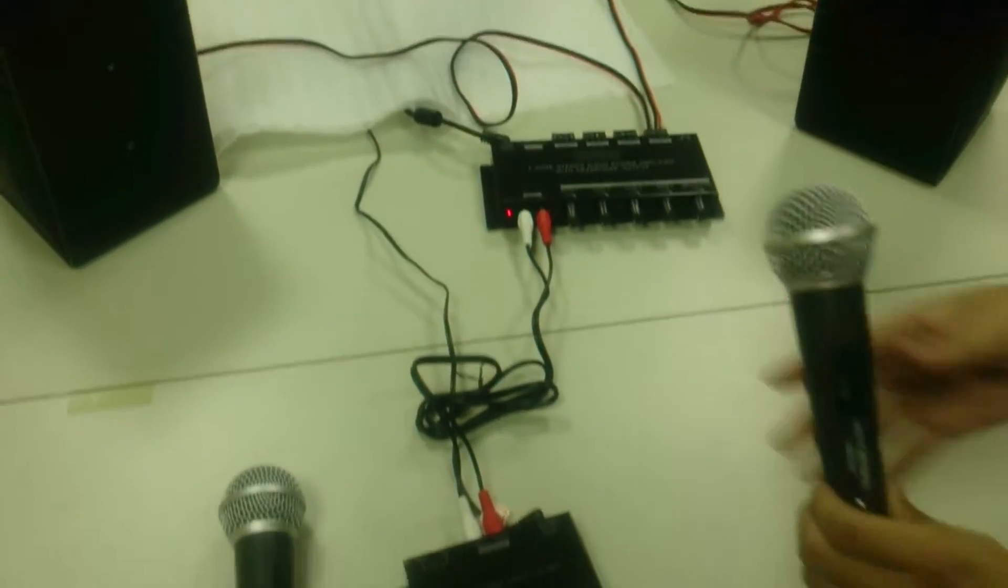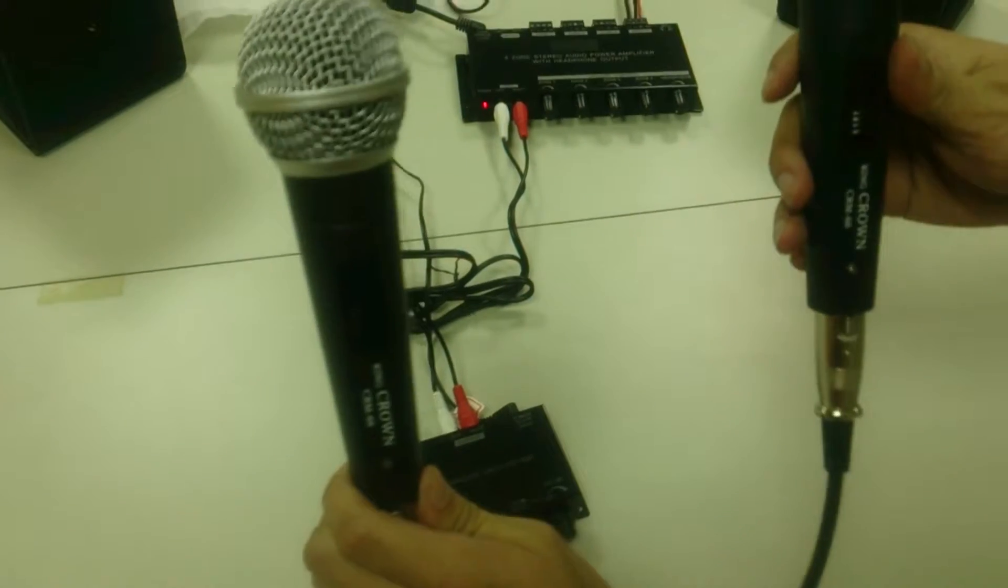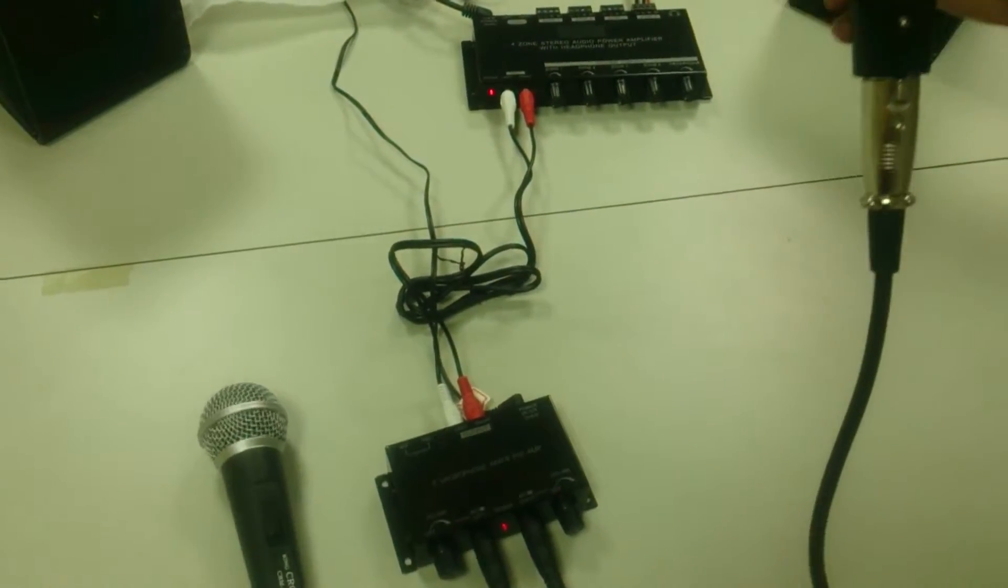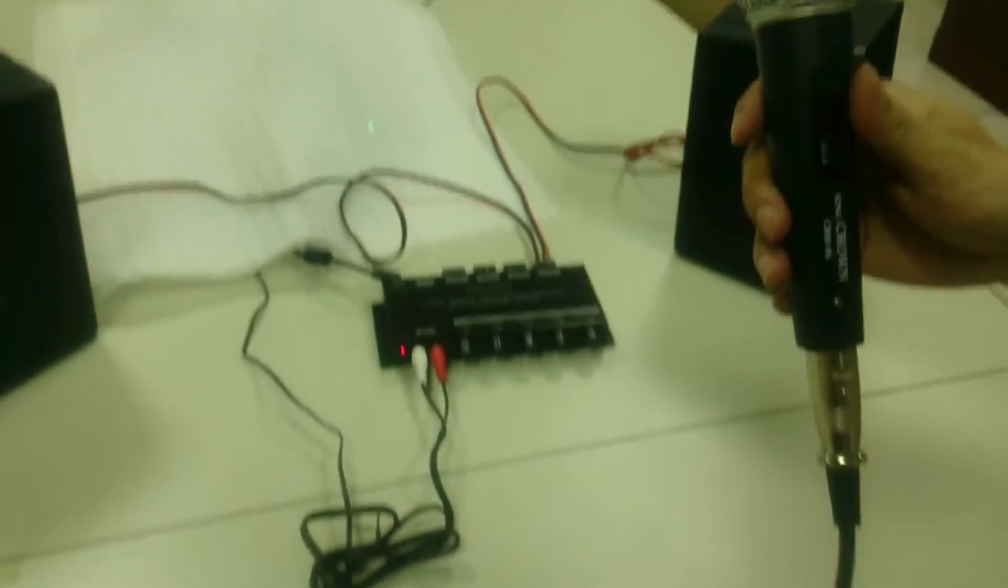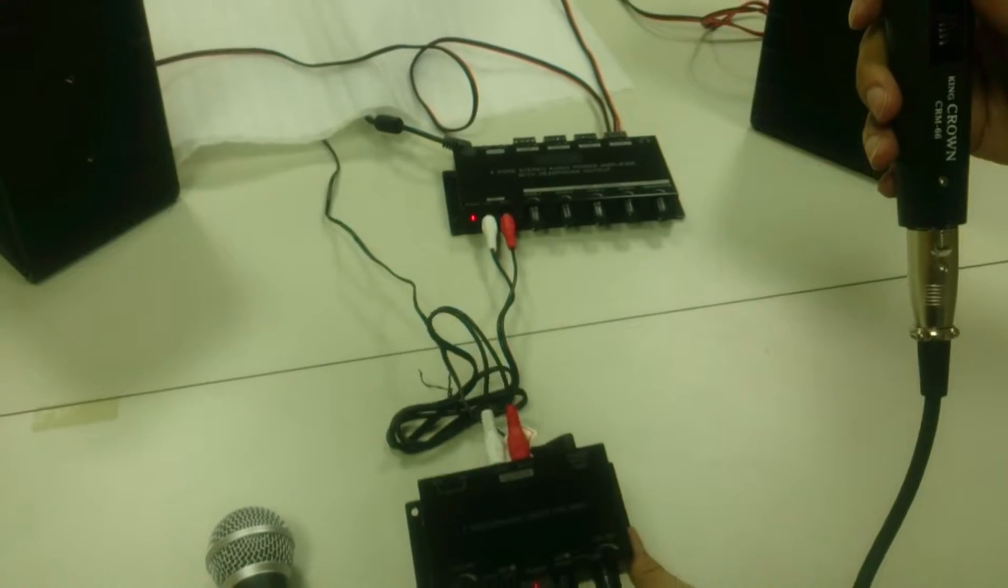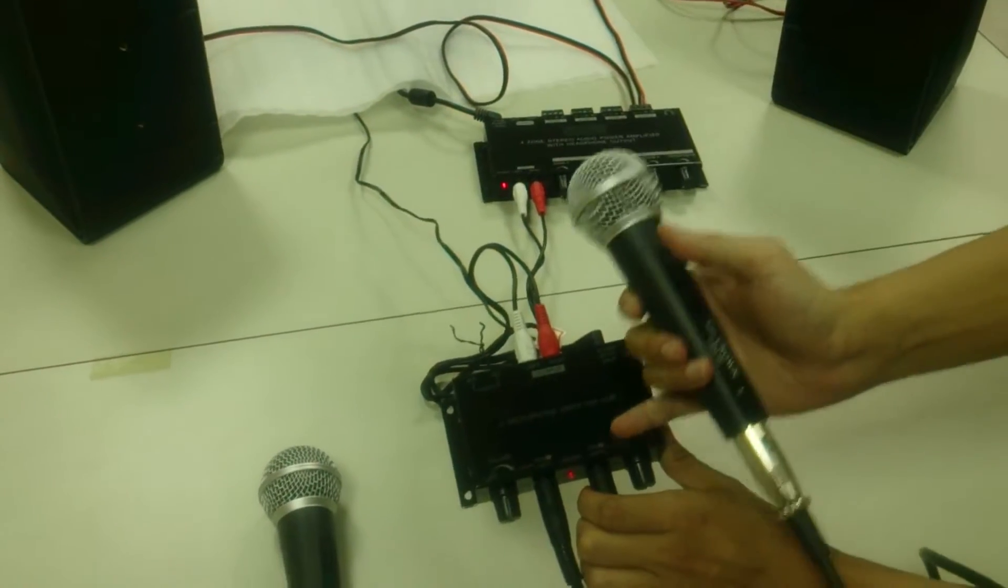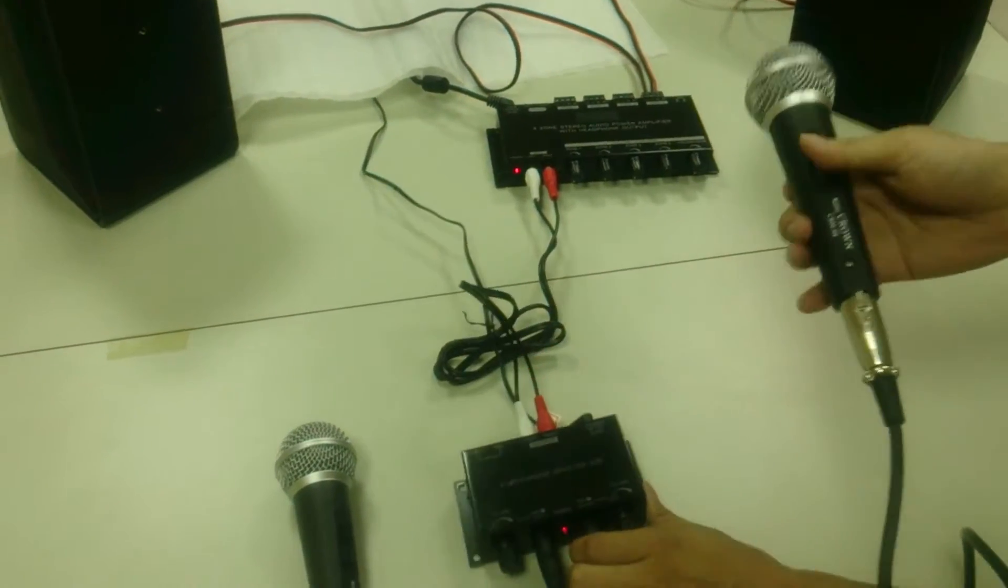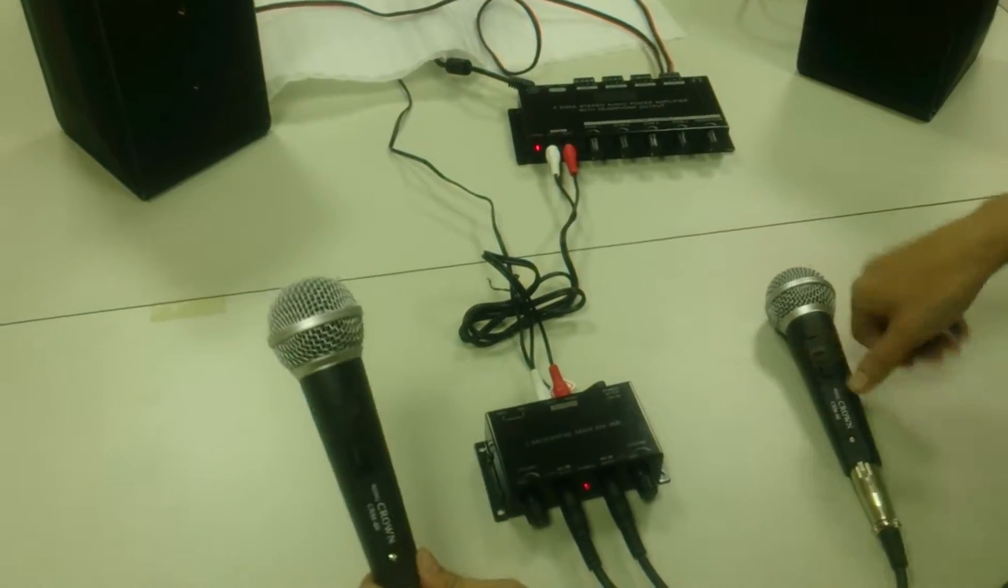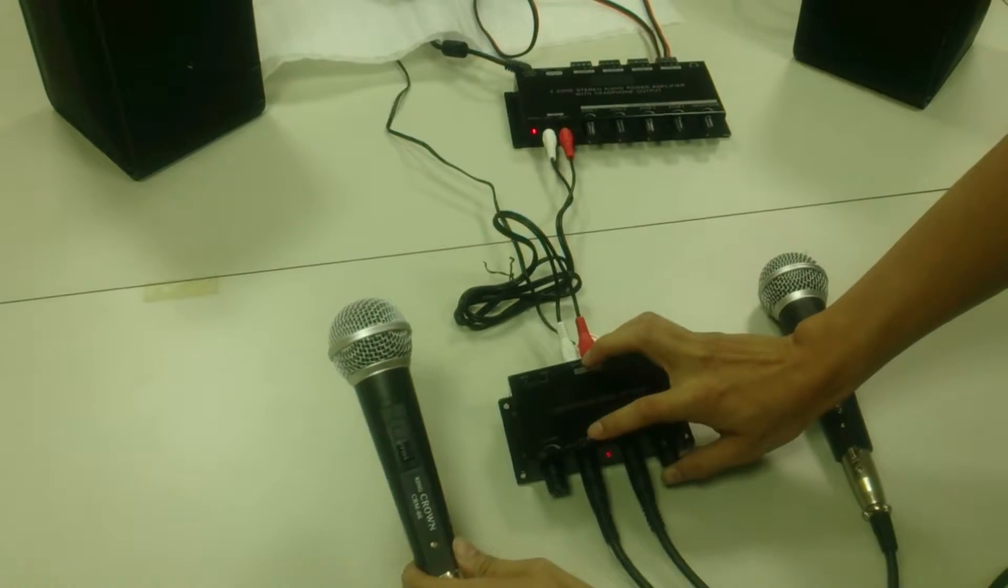You will also need two microphones. Connect the right microphone to the right jack, and the left microphone to the left jack.